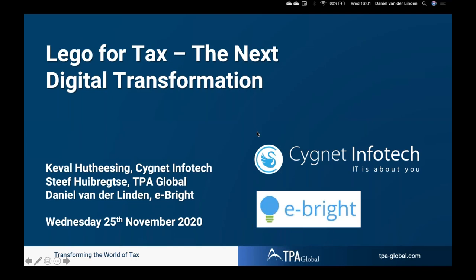Good afternoon, welcome to our Lego for Tax webinar series with the theme 'Next Digital Transformation.' We will be giving it another one or two minutes to allow people to join this session before we open and start this event.